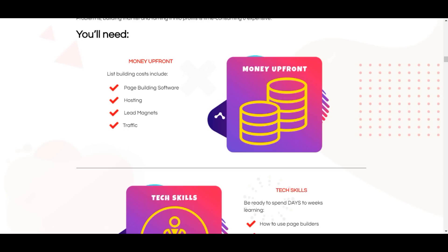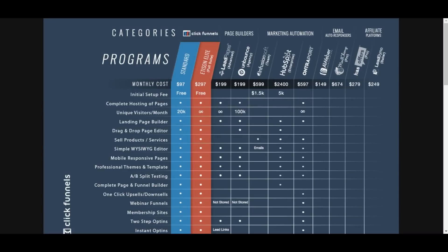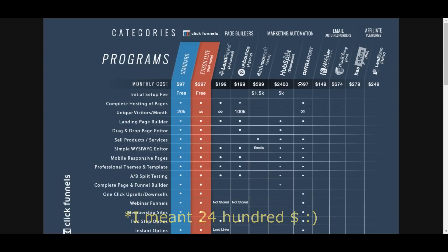Let's take a quick look at the pricing of other funnel building softwares so we can see how much we can save by choosing Magic Funnels. ClickFunnels costs $97 per month, or $297 for the full version with unlimited funnels. LeadPages Advanced costs $199, the same goes for Unbounce. Infusionsoft costs almost $600, HubSpot $24,000, and the list goes on and on.